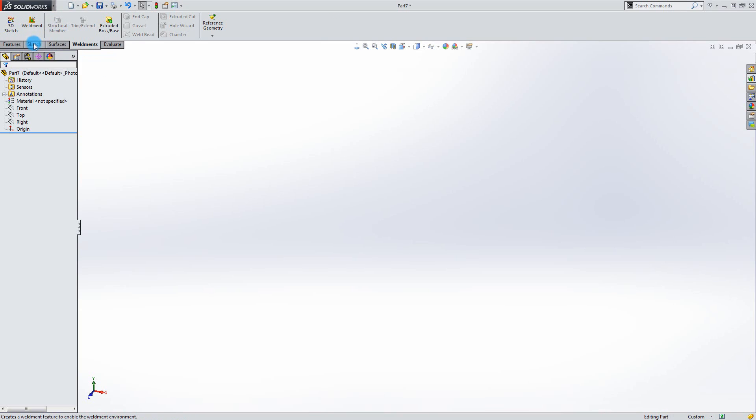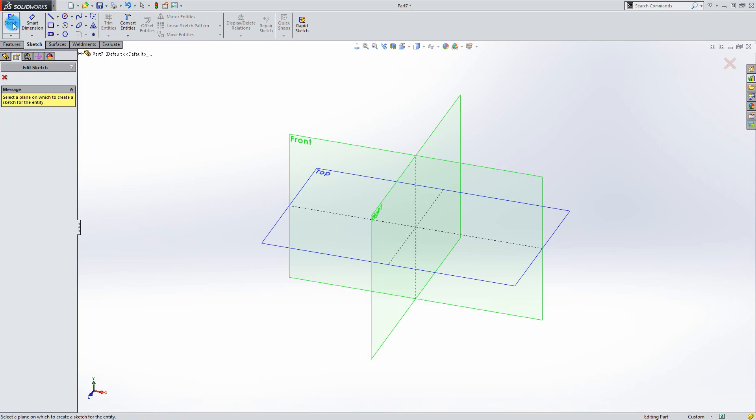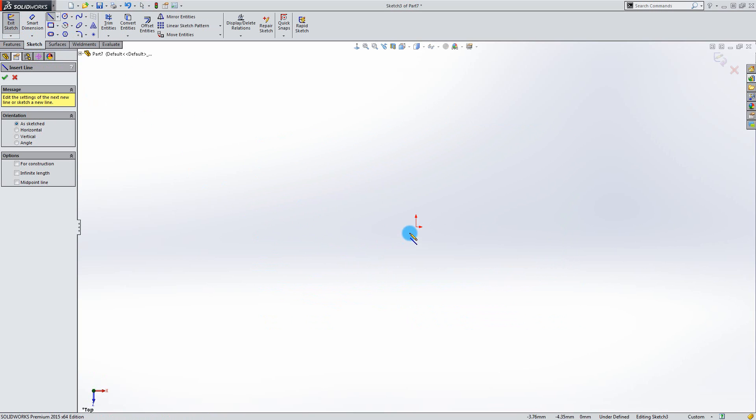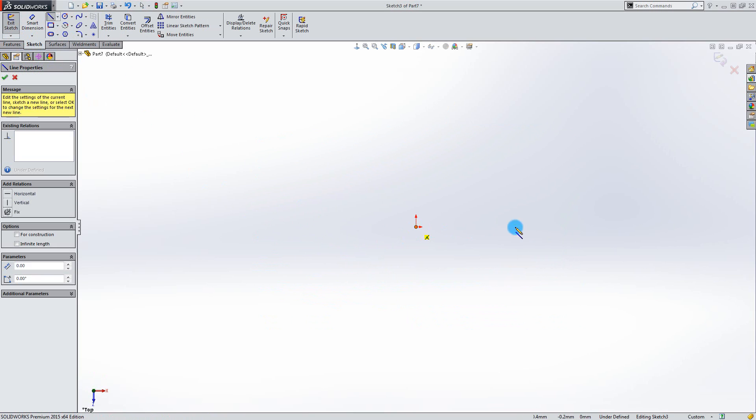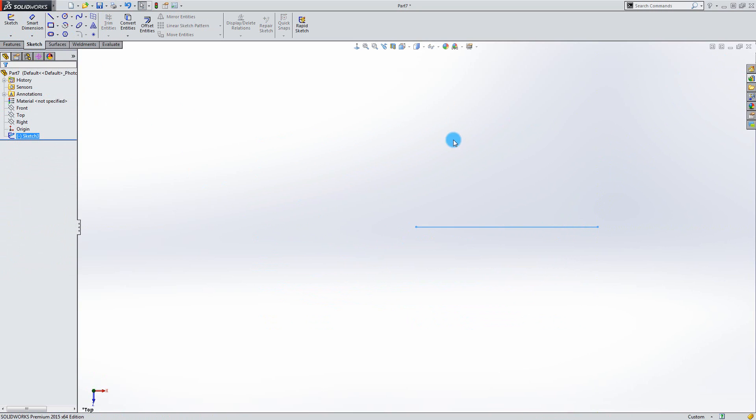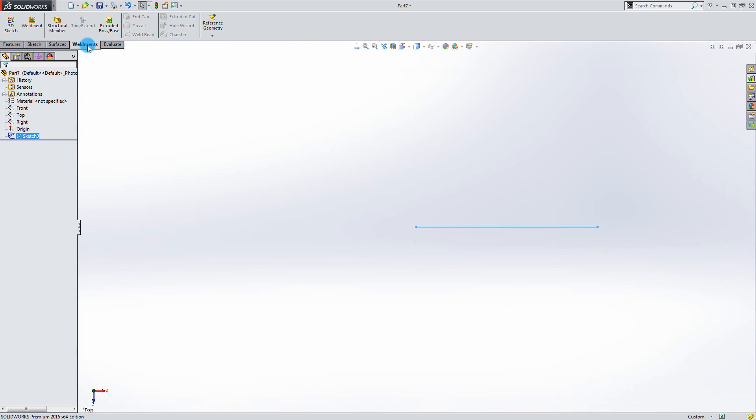Try to create a sketch on the top plane for example. Make a simple line. There is no need to dimension it or anything. Just a demonstration. Go into Weldments. And as you can see the icon for structural members is now available.